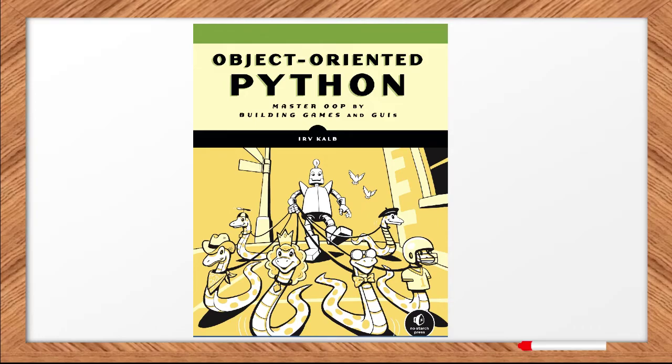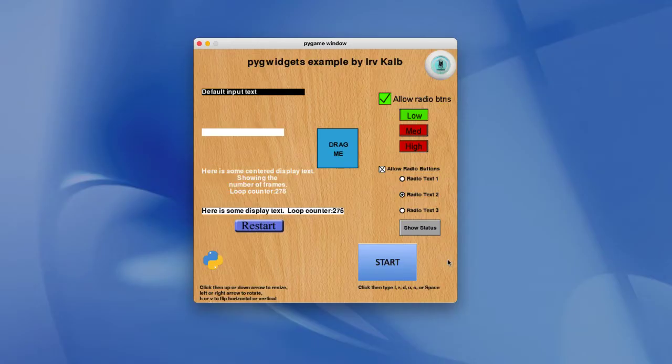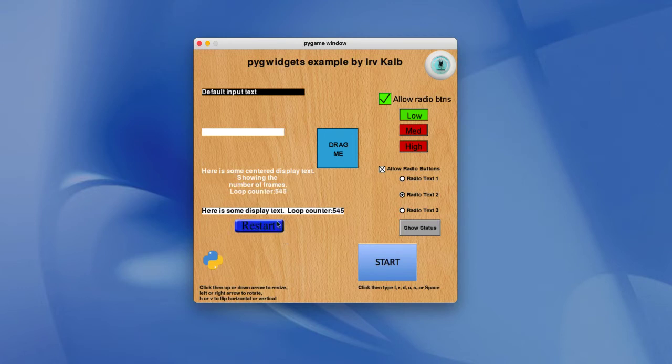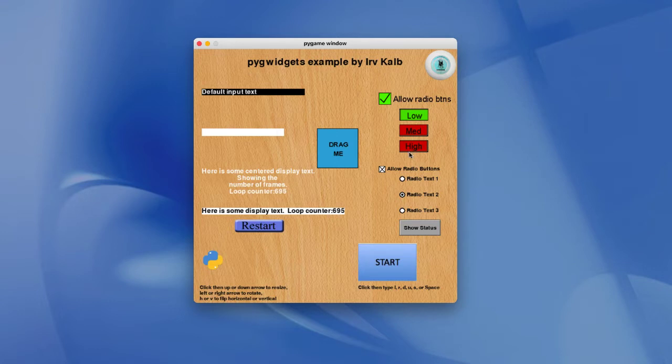Let's get started. This is a demonstration program for the PigWidgets package that contains a number of basic user interface widgets, including text buttons, custom buttons, some checkboxes and radio buttons, some text input fields, some text output fields, and image objects.